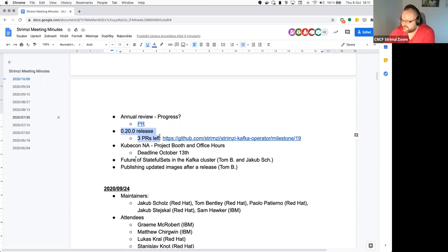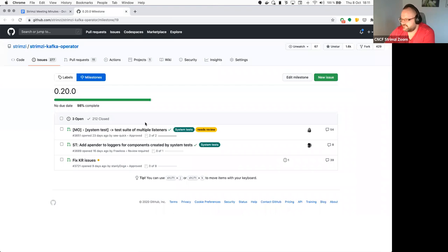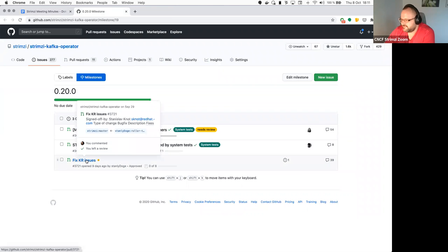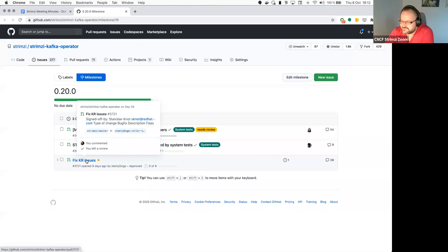The next point on the agenda is the 0.0 release. I think there are now three issues left. This one is just waiting for the tests, which will hopefully pass. So if these are resolved, and unless someone has something else that should be added, I'll probably try to do a release candidate tomorrow or over the weekend. Does anyone have any objections or anything else we should add before we do the release candidate?